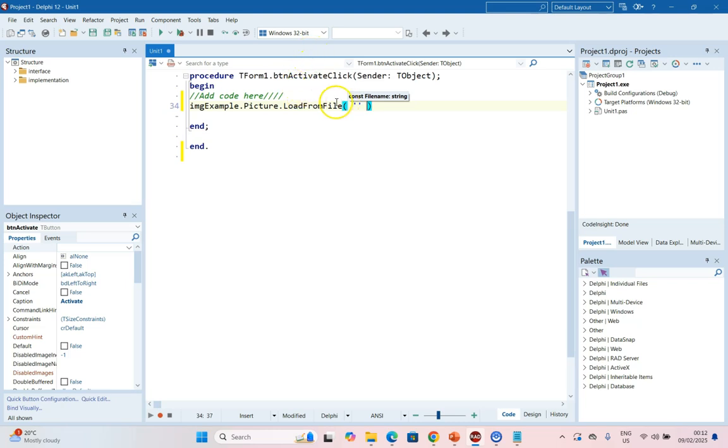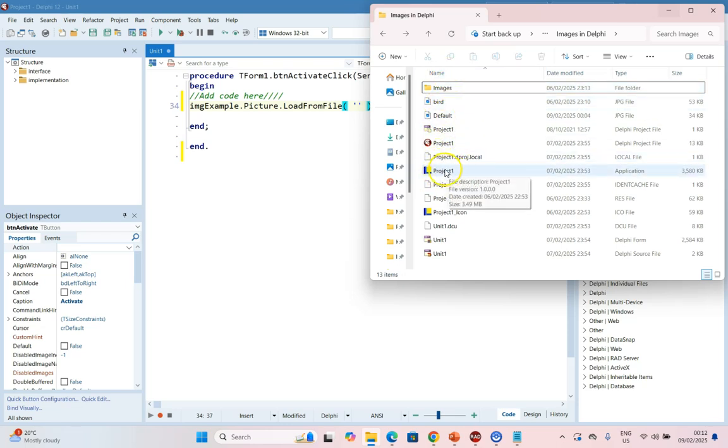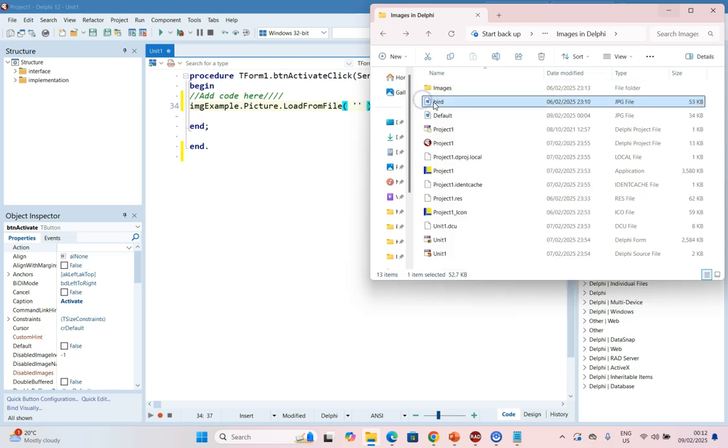We are going to put in the string name of the image that we want to put into this image component. In my Delphi folder where my executable file is, as long as we're in the same folder as the executable file, we can just have the image over there.